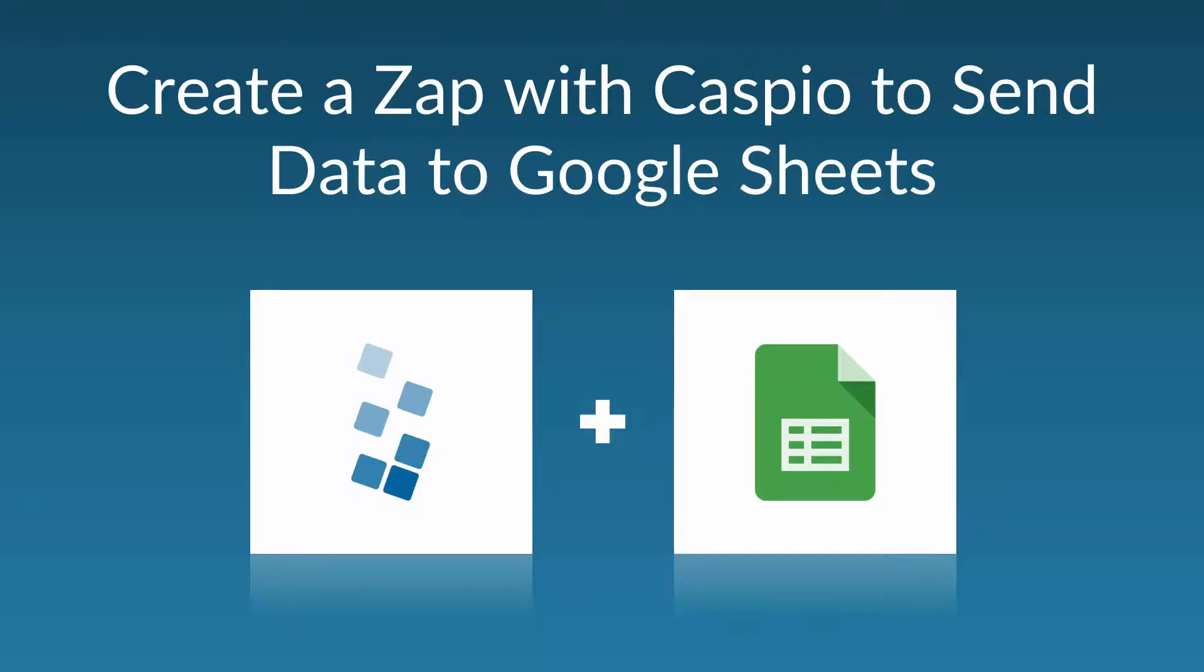Hello, my name is Ned and in this video I'm going to show you how to create a Zap with Caspio so that you can archive or backup your Caspio data in Google Sheets.